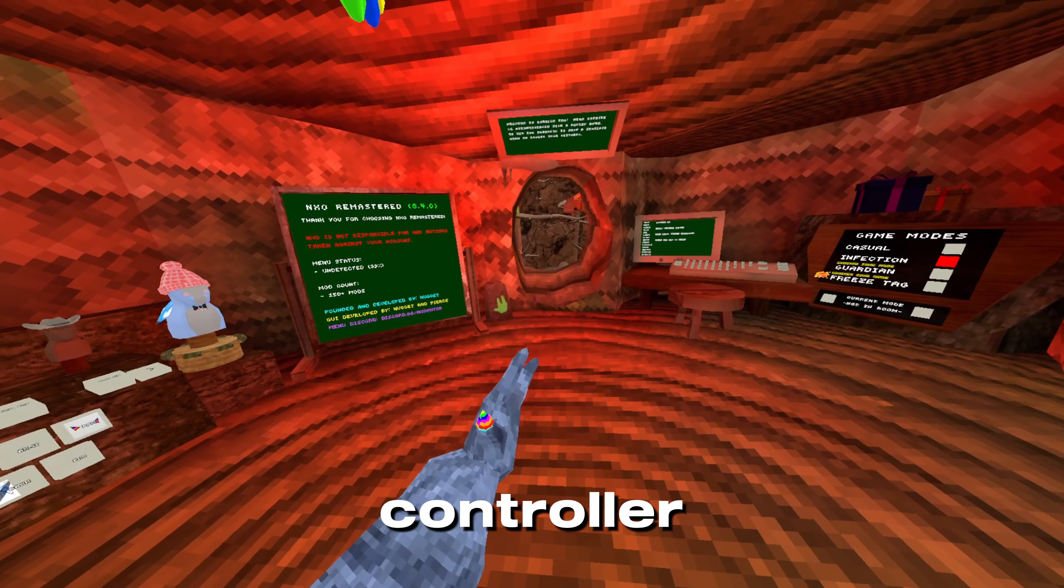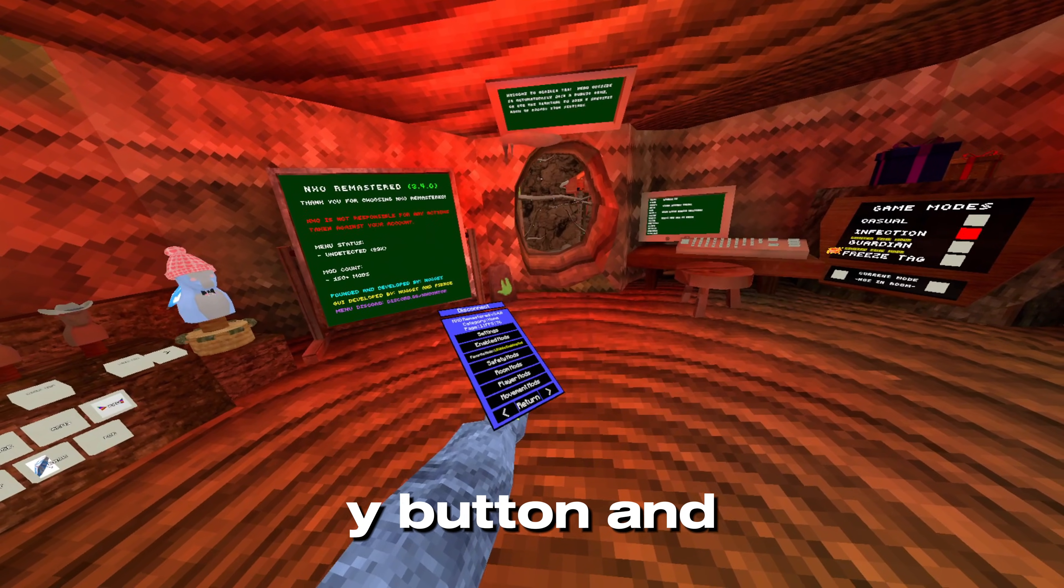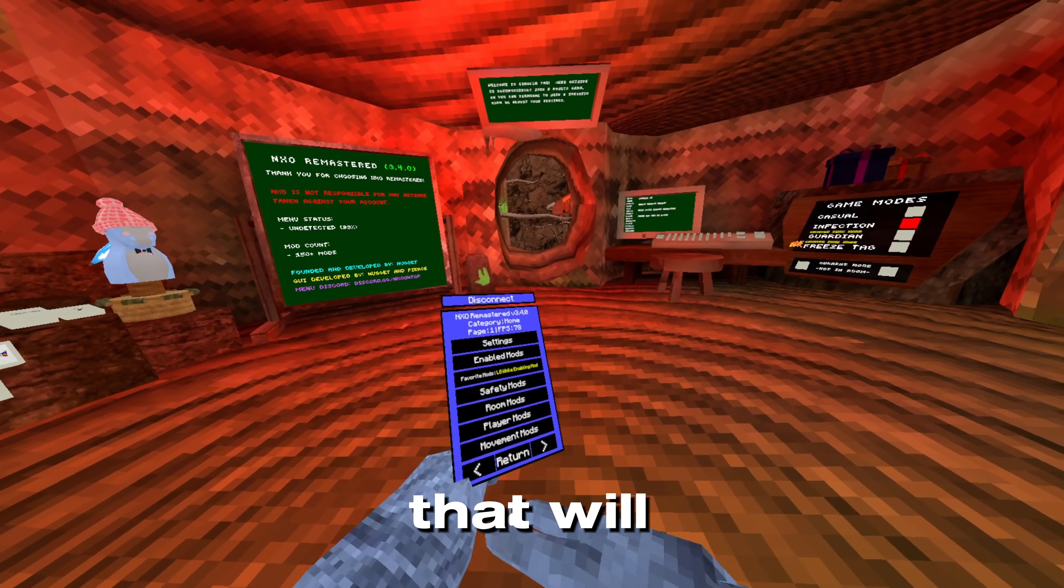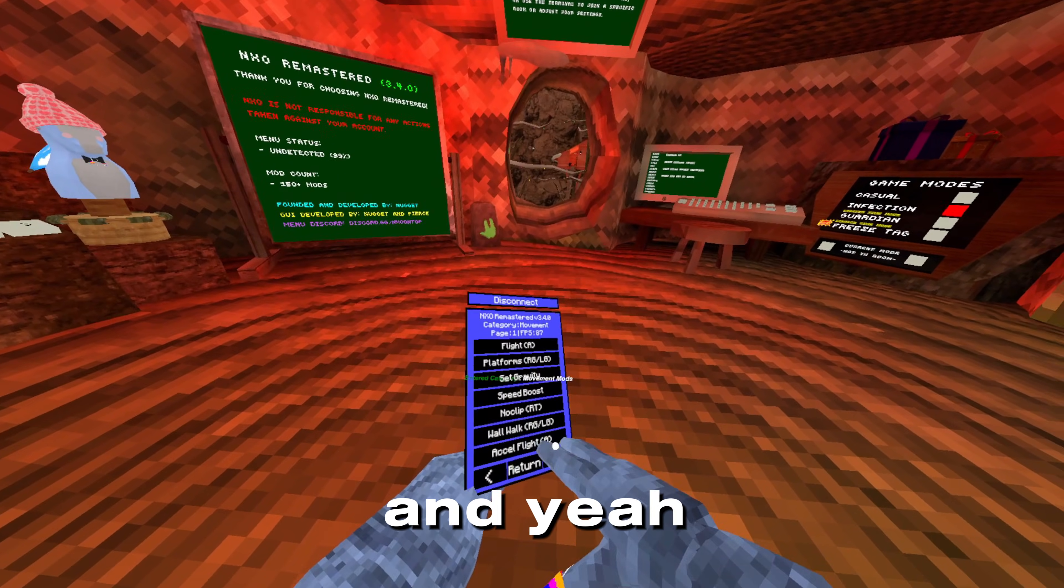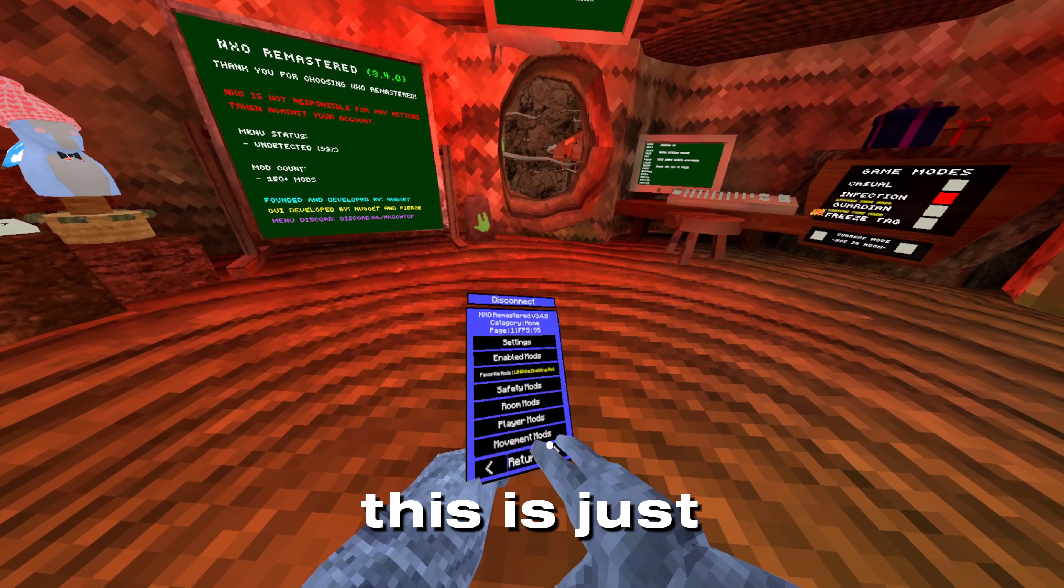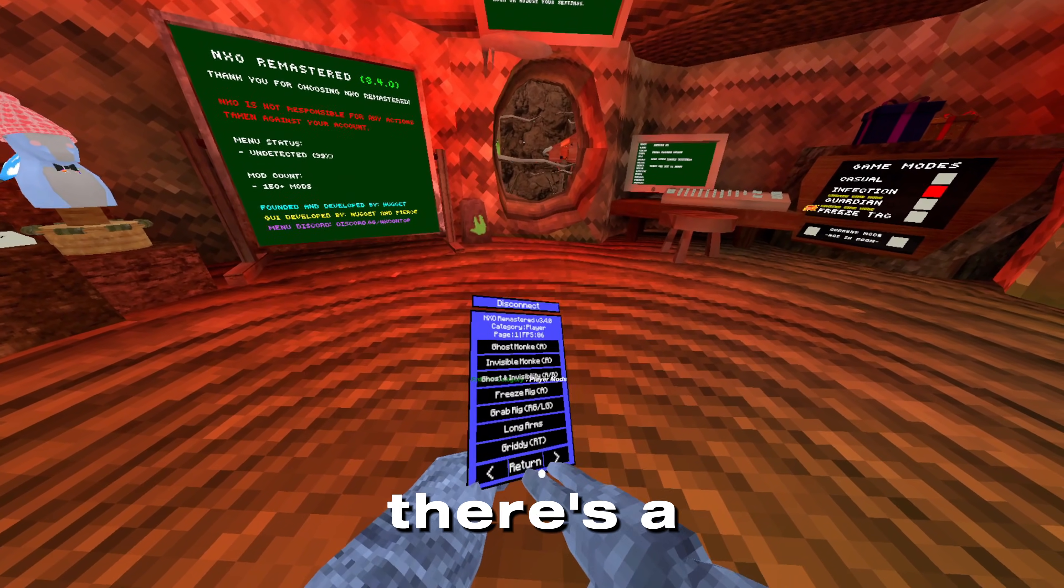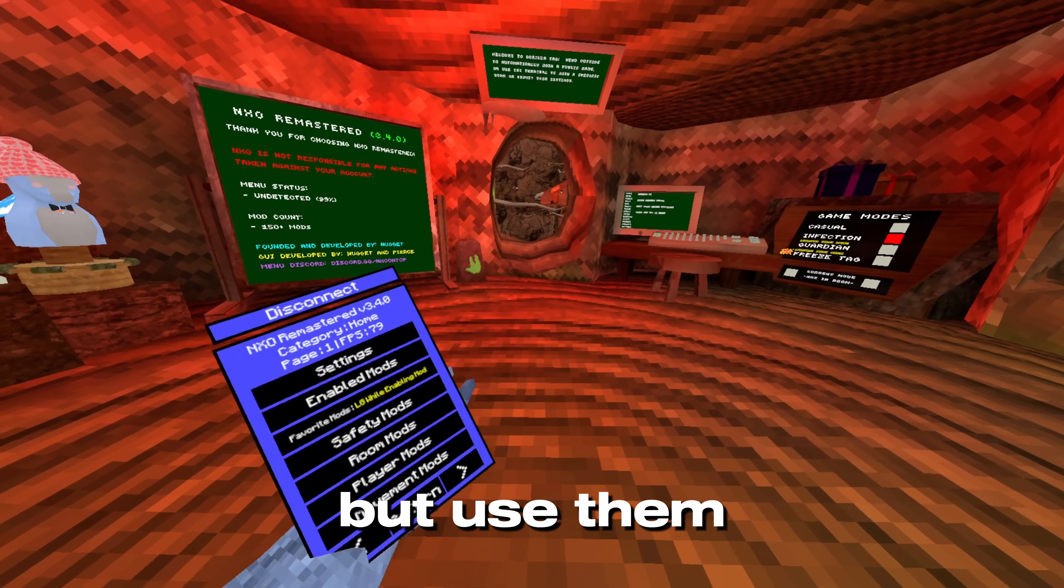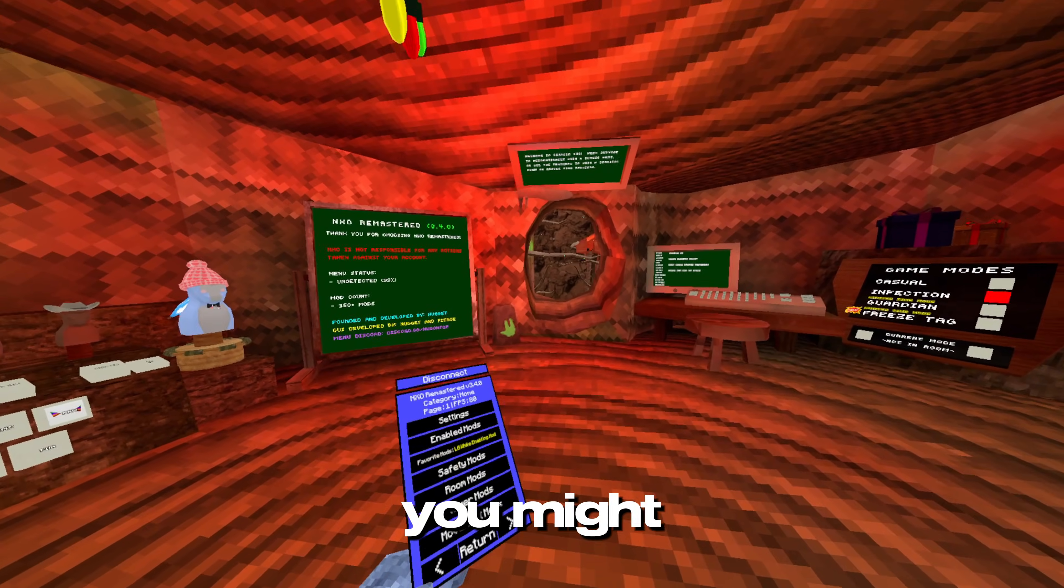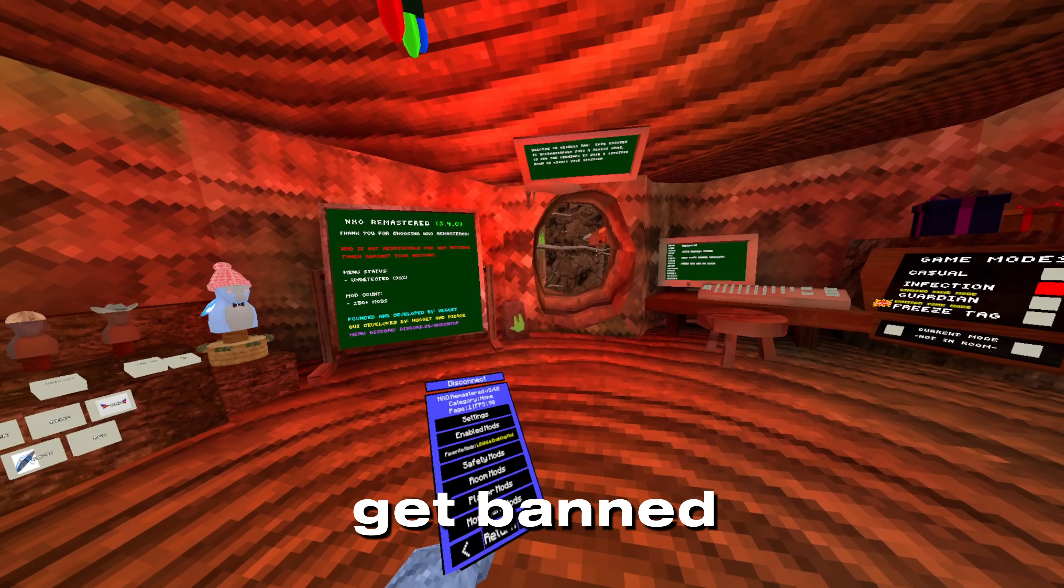Yeah, there's a bunch of mods you can use, but use them at your own risk. You might get banned.